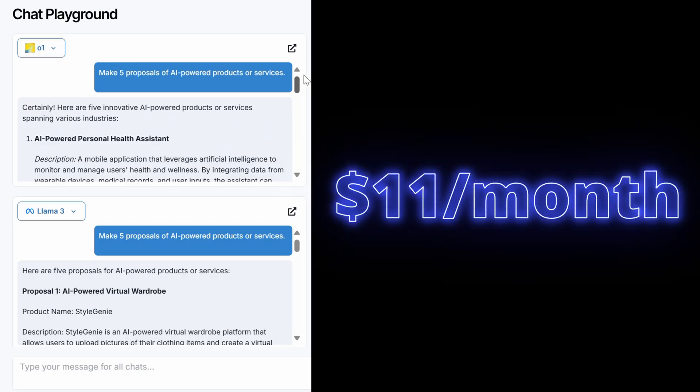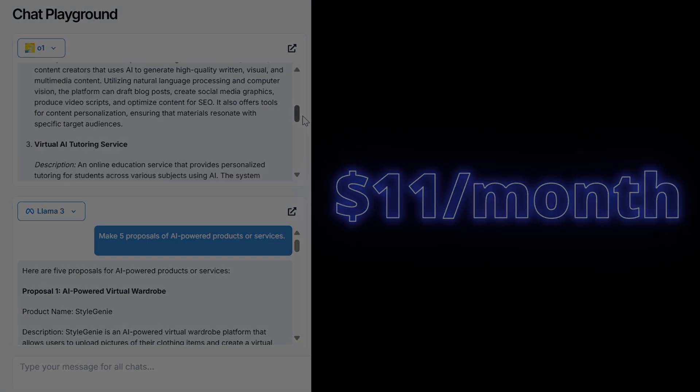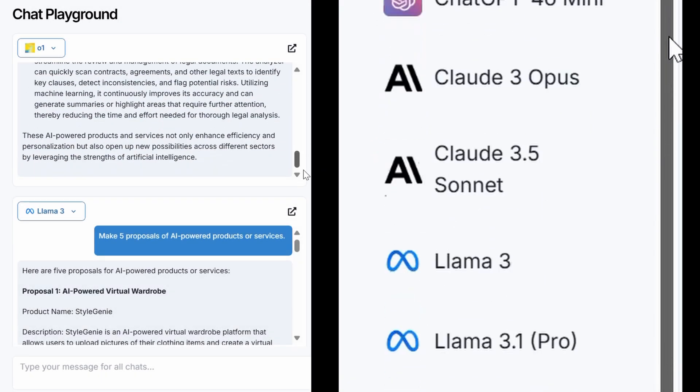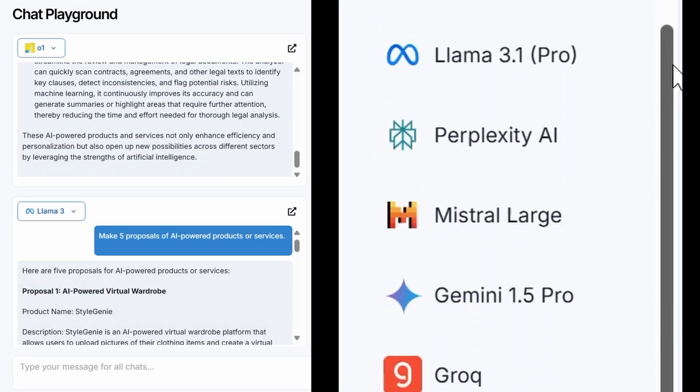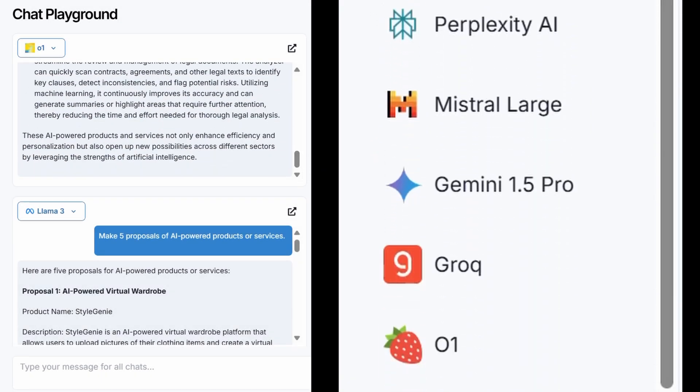And now for just $11 per month, you unlock access to GPT-4, Claude, OpenAI-01, Perplexity, and much more.